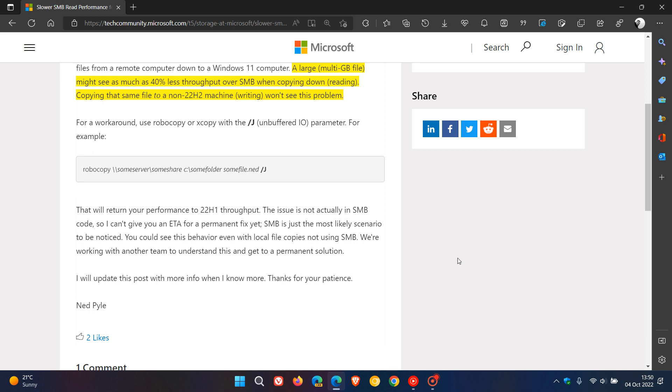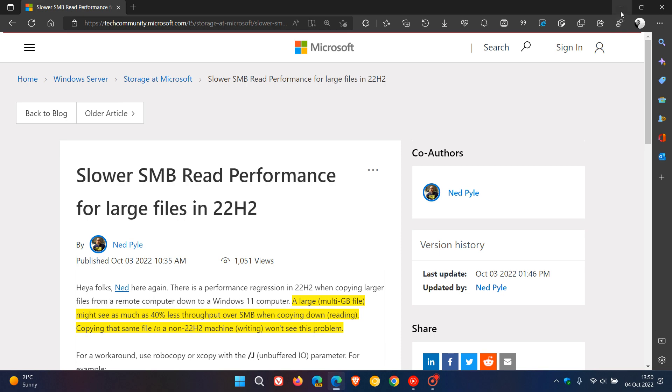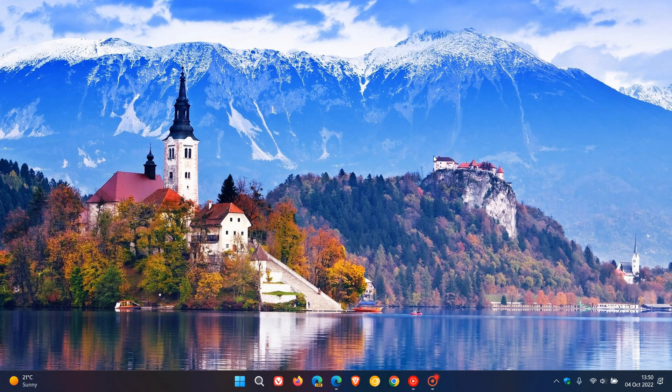You can use this and see this example in case you're affected and need a temporary workaround until Microsoft provides more information or rolls out a fix. I will keep you posted and updated accordingly as to those developments. Thanks for watching, and I will see you in the next one.